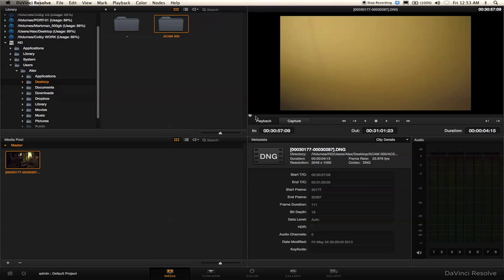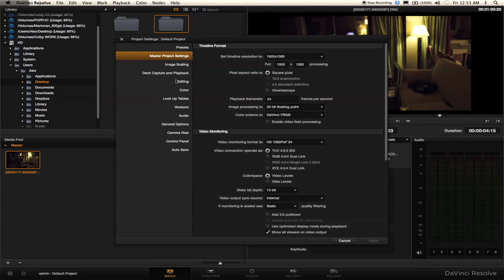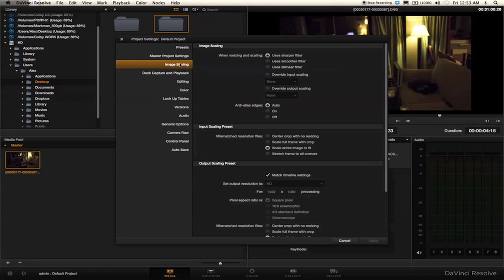I'm going to click on this clip and scrub through it to make sure it's all there. You'll notice these little black bars on the side — that's because you have a 2048x1092 image but we're trying to output to 1920x1080. Shrinking down the whole image sensor size is not what we want. So we're going to go into our settings, go to Image Scaling, and click 'Center Crop with No Resizing.' Apply.